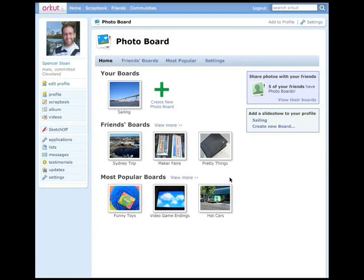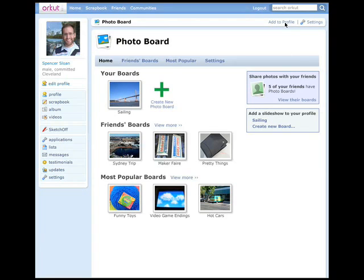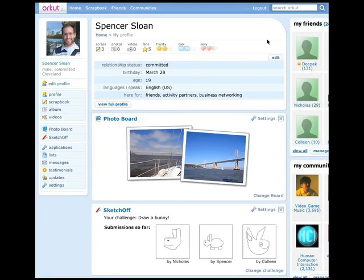Spencer sees his new board has been created, and he's now interested in getting the photos onto his profile. He clicks Add to Profile in the application bar at the top. Note that Spencer also could have clicked down on Sailing, where he would have been presented with a container-controlled dialog — similar to the activity stream dialog we saw earlier — asking him if adding PhotoBoard to his profile was okay. Since he only has one PhotoBoard, the Sailing PhotoBoard is automatically displayed in the PhotoBoard gadget he's added to his profile page. There's a link where he could change what board is being shown, if he had more.